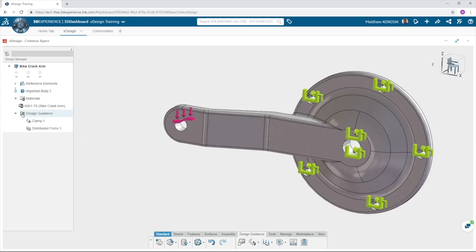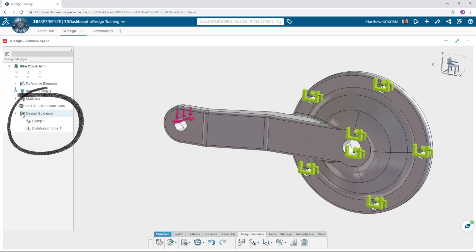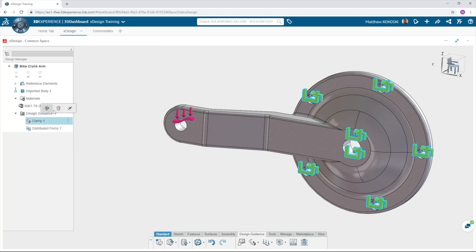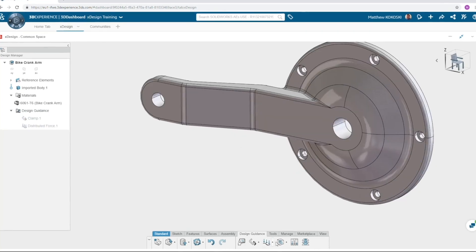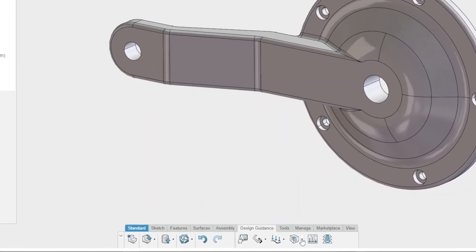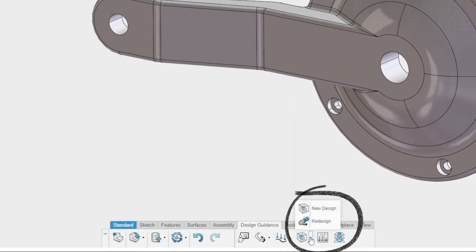We have a material, where the part is held and what the load will be. You can see XDesign stores all this information in the design manager. If you select on the clamp and the force we can hide them from our view. To run the study select the fly out beside new design and for this example select redesign.